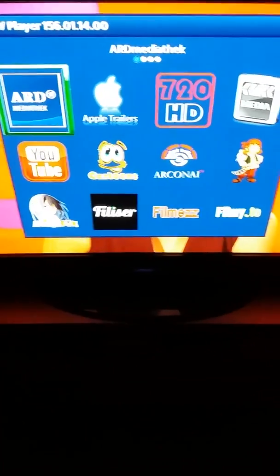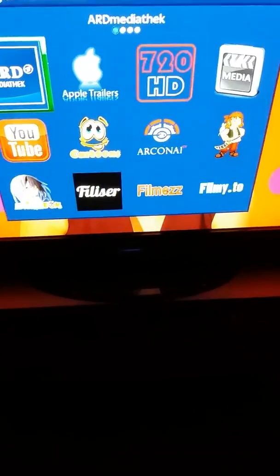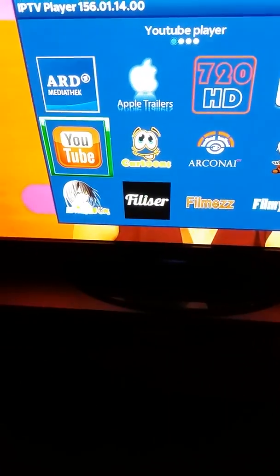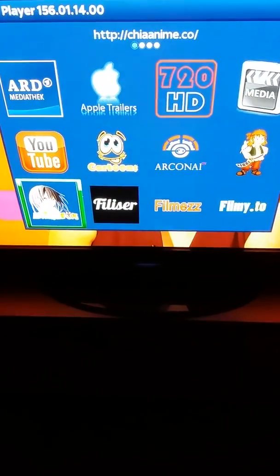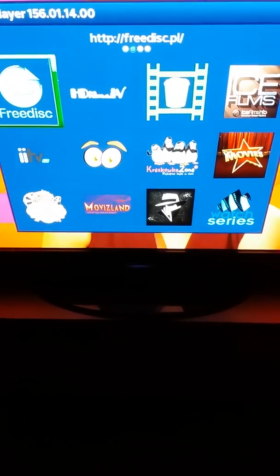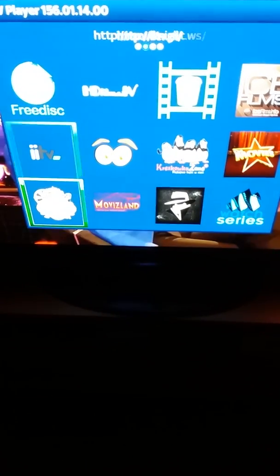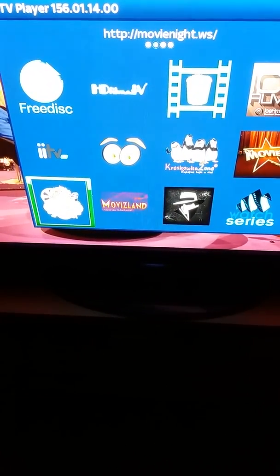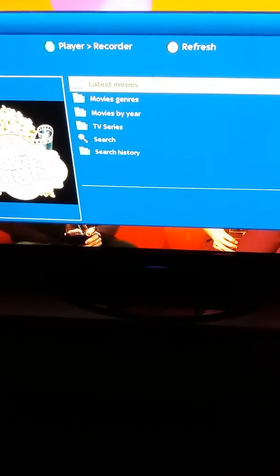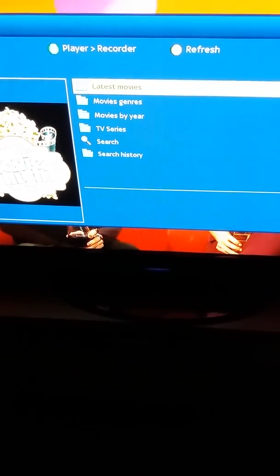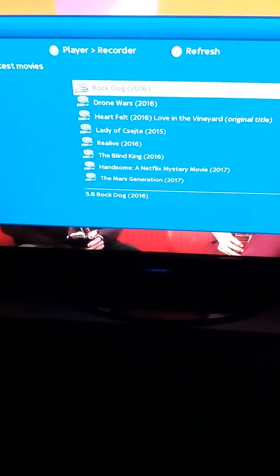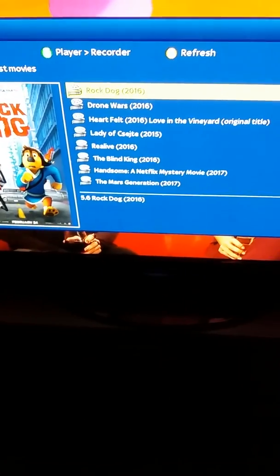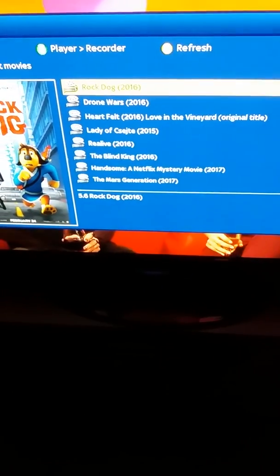Here we are — we are back in the icon menu. As you can see, we have a lot more than what we had before. So we go back down to our movies, and as you can see now when you search for movies, they are there.